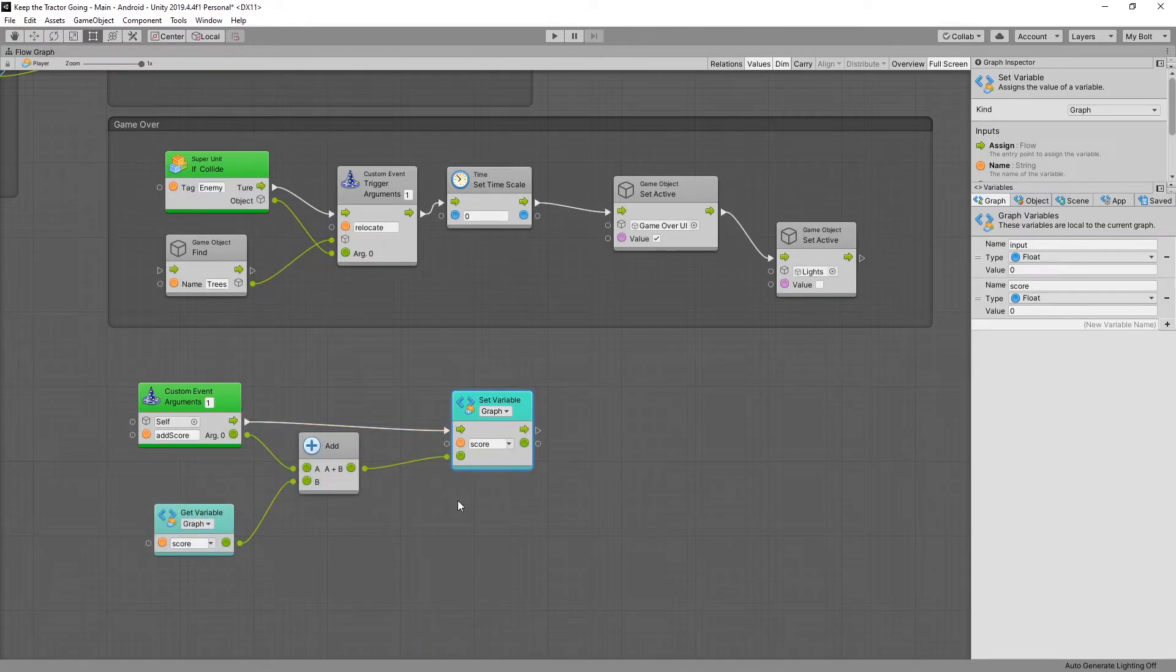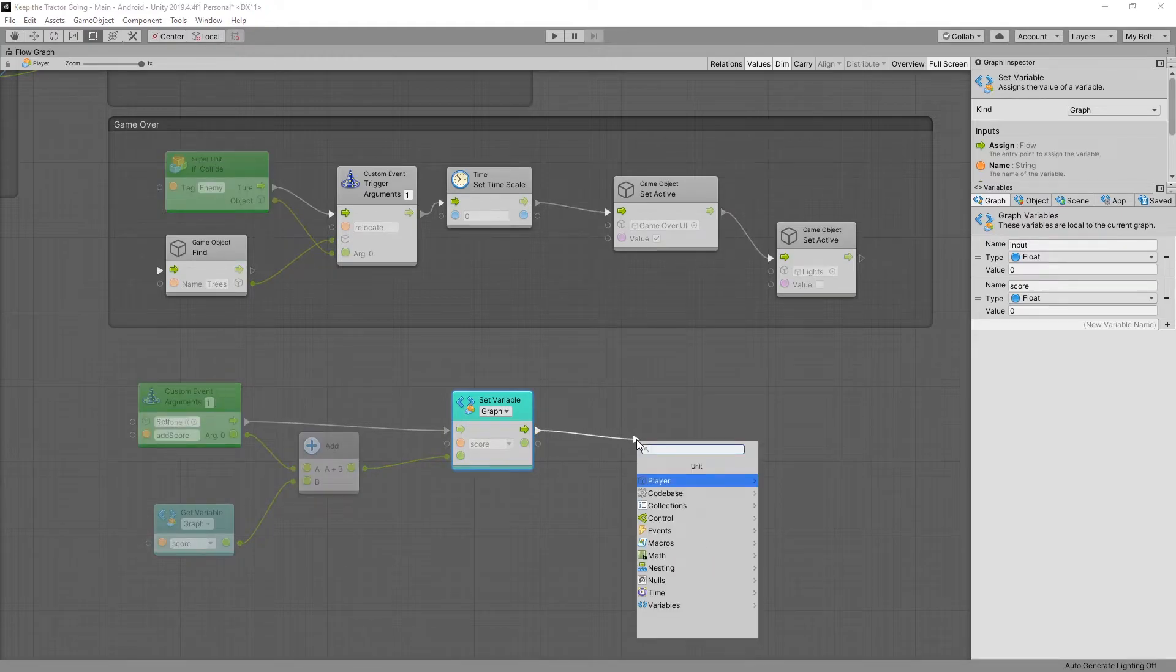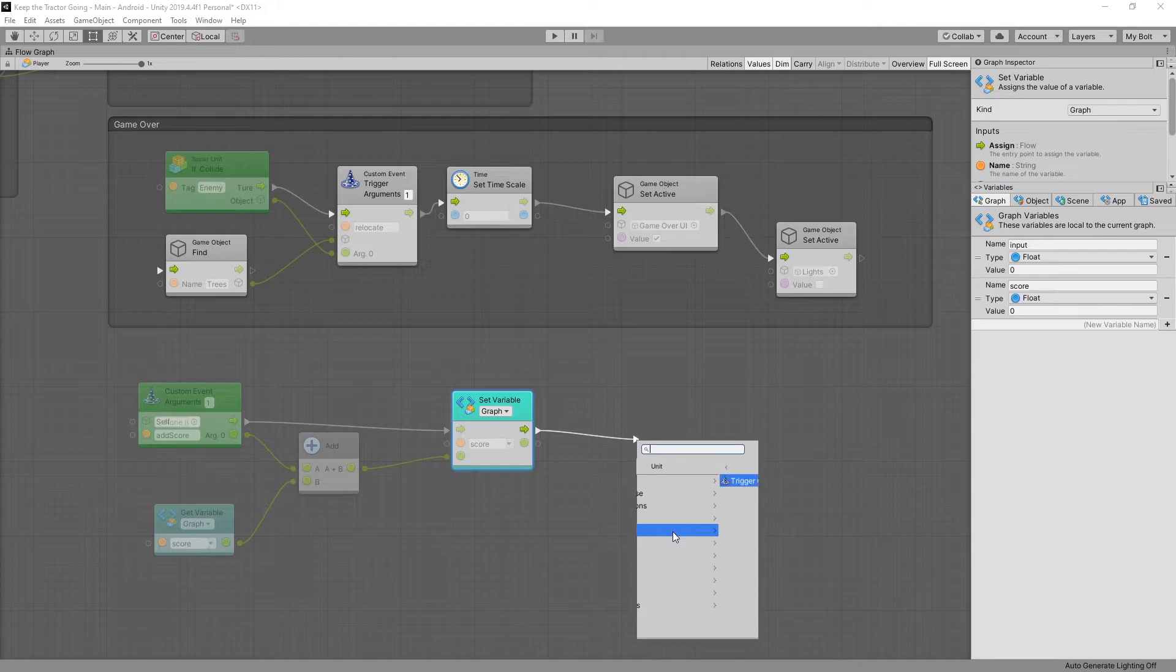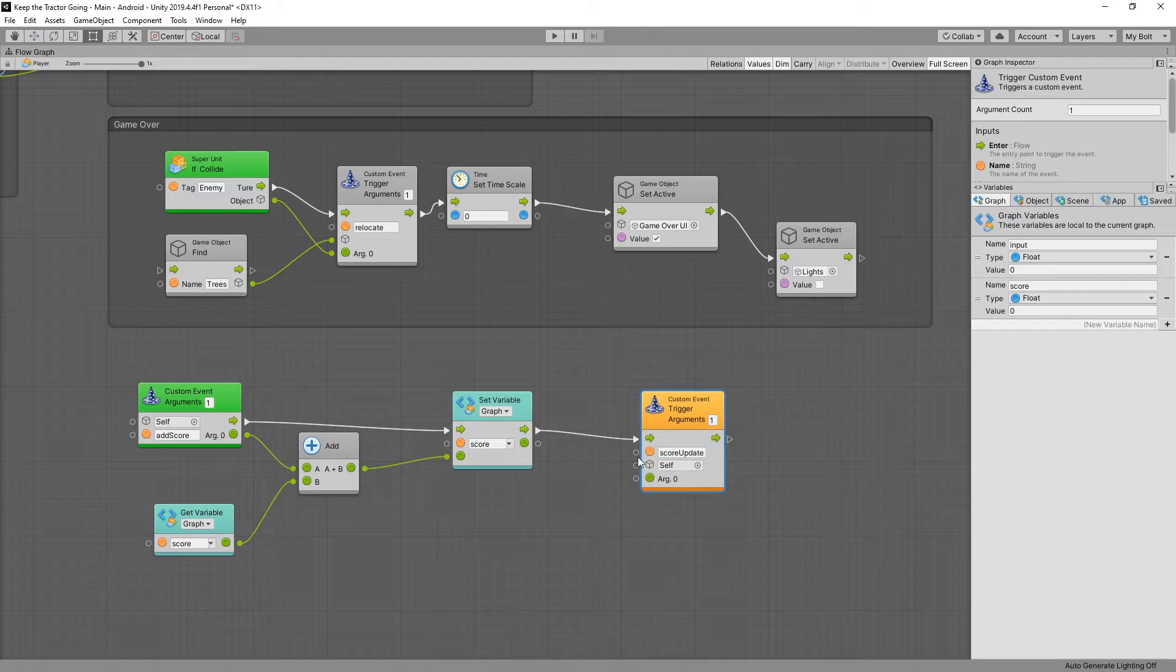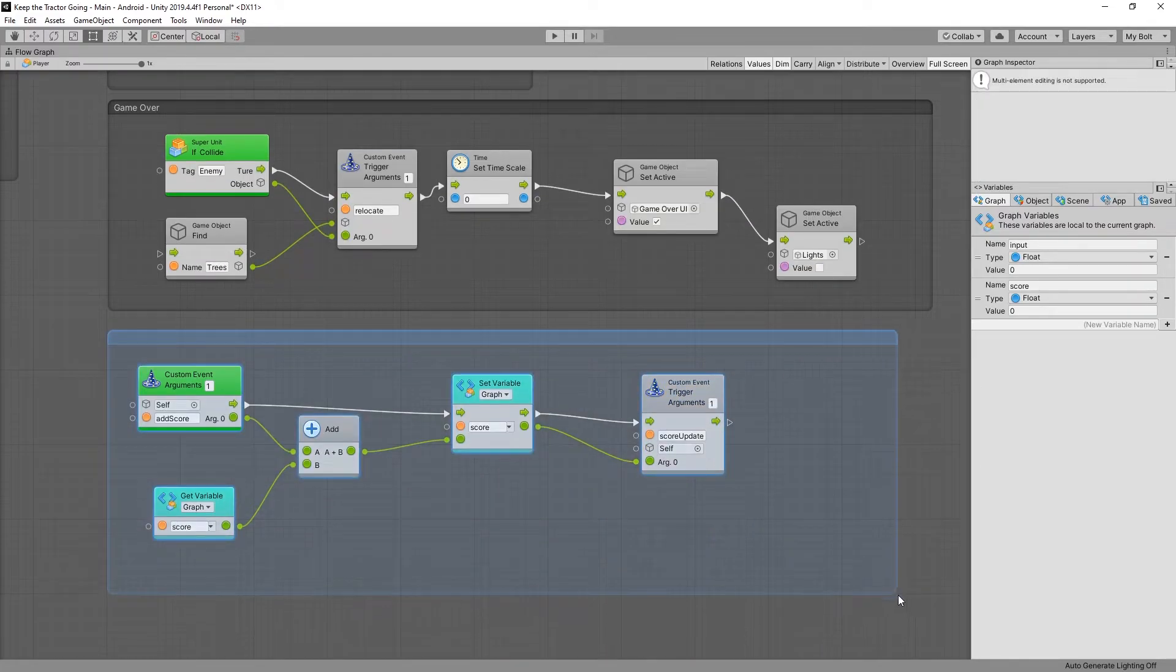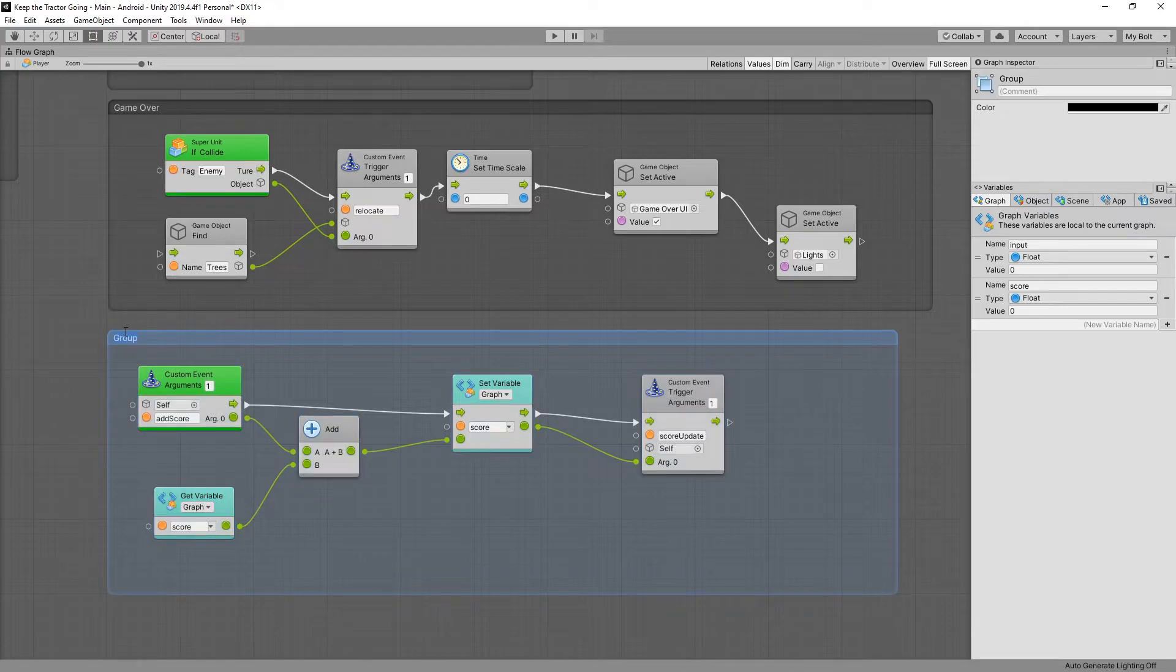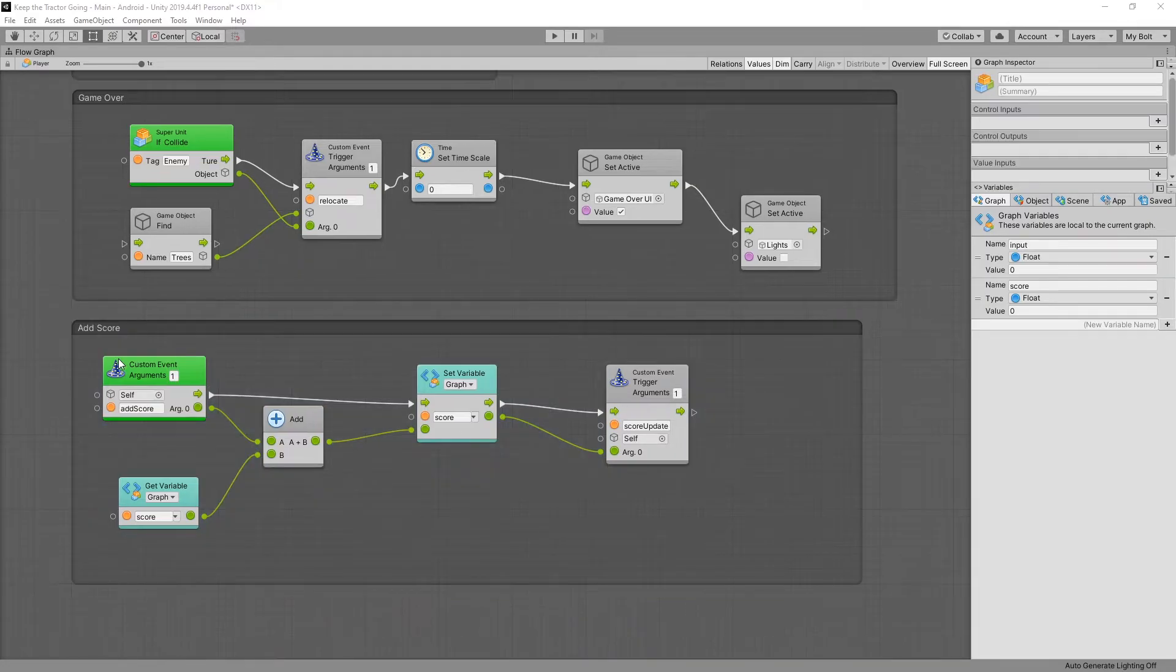So this logic right here is going to count our score. Now we can trigger the event that we put in the UI to update the score. So let's add a custom event trigger. The name that we used was score update. Pass in one argument and connect the value from our set variable. And that's it. This completes the add score logic and now we can trigger this custom event whenever we want to add score.